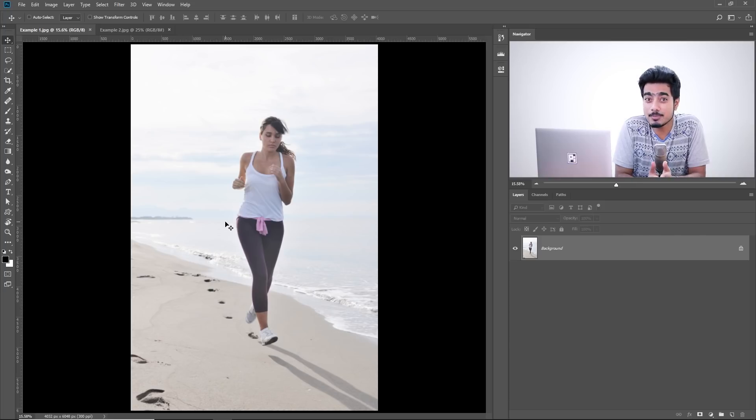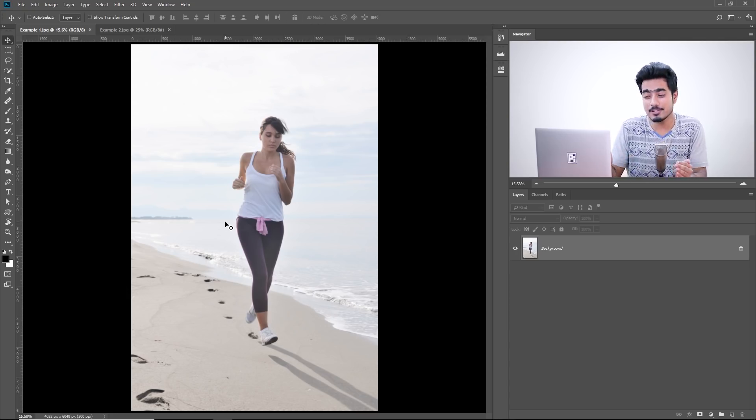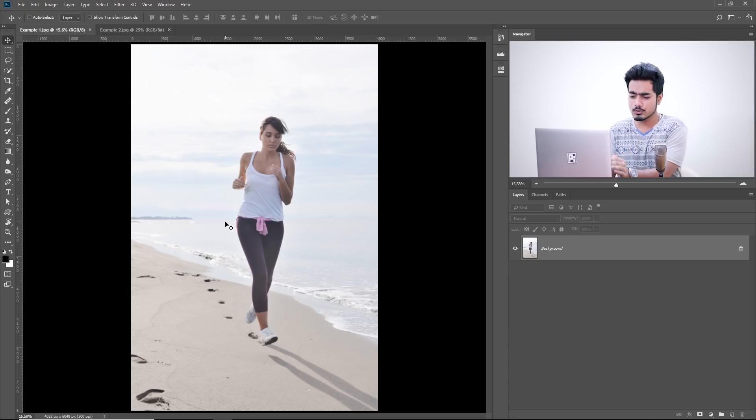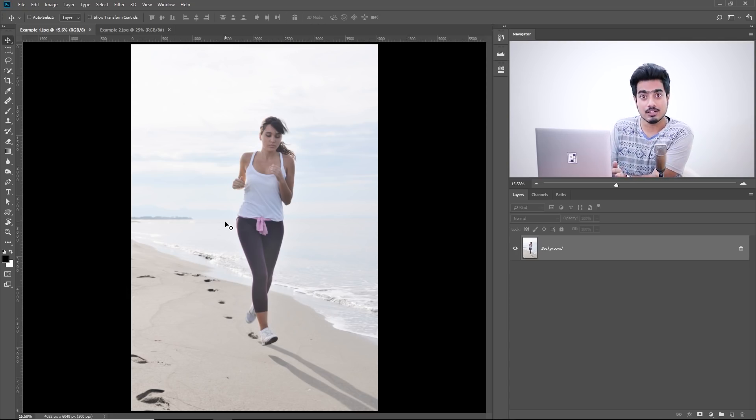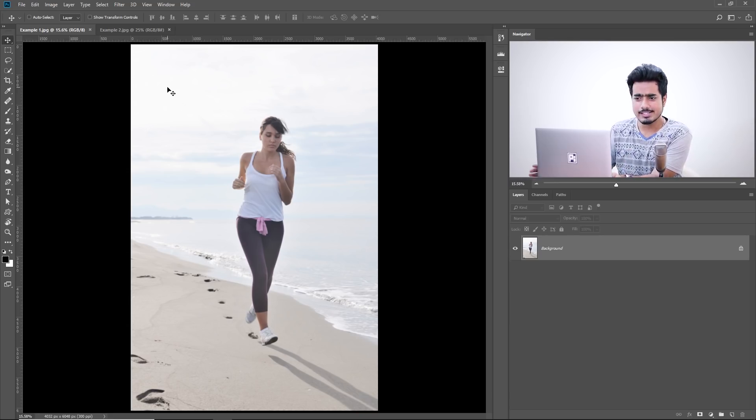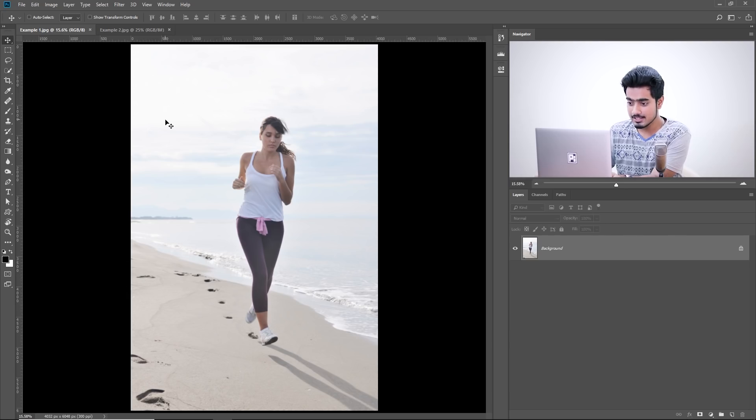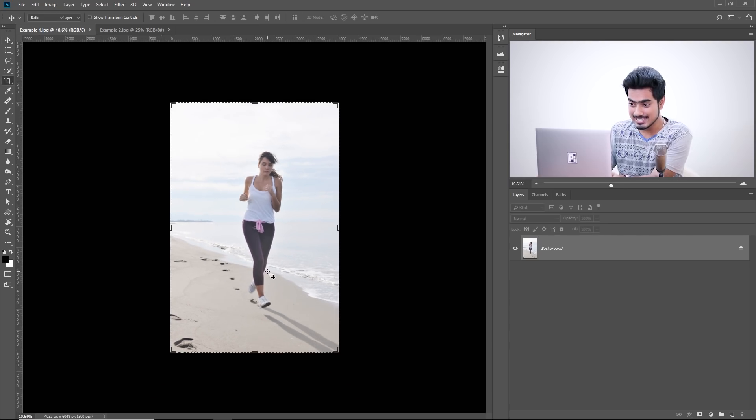Here we are in Photoshop and if you want to download any of the photos shown in the tutorial, check the links in the description. So, here we have our first image. Suppose you want to make a Facebook cover out of this image and we want to stretch it. So, first of all, let's crop it out, increase the canvas size, press C.